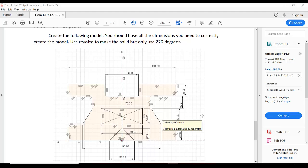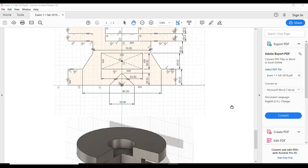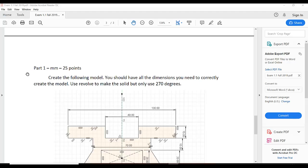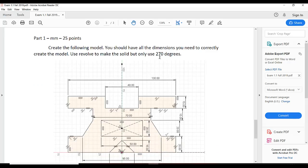Hello, in this video tutorial I am going to design this model. First, you must understand the statement. Part one — units are given in millimeters, so we need to select millimeters in Fusion 360. The statement says: create the following model using all dimensions needed. Use revolve to make the solid, but only use 270 degrees. So we are going to revolve this sketch for 270 degrees.